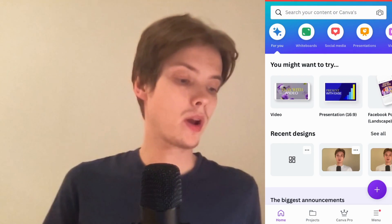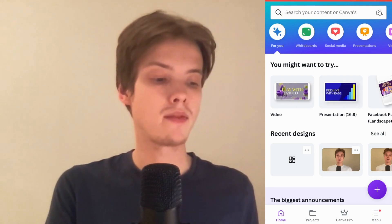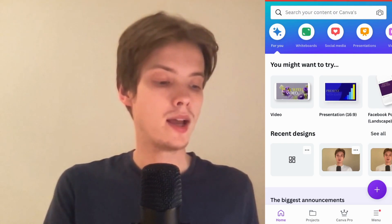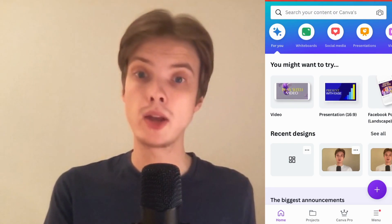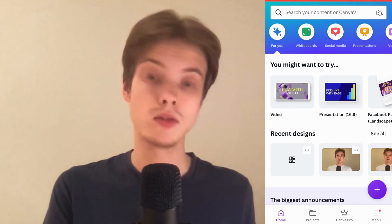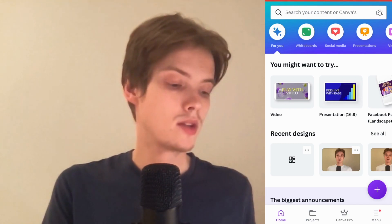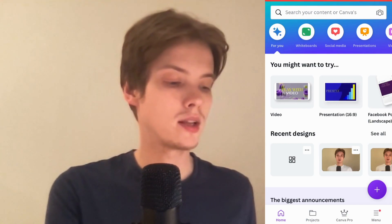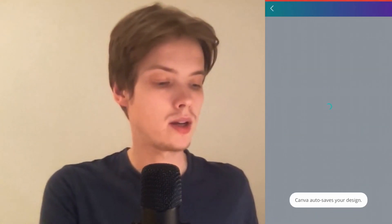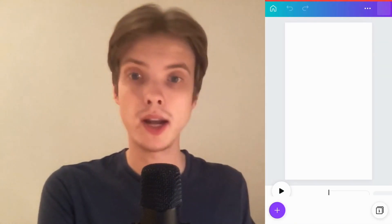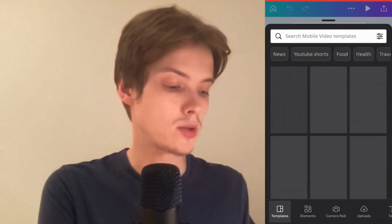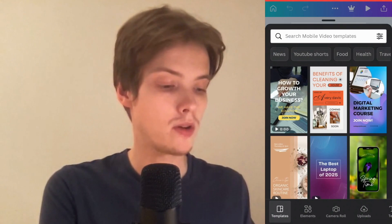What I'm going to do first is go to my Canva app. In here I'm just going to select a random design just to demonstrate. So I'm going to select this design right here. It's just going to load, and as you can see, we're now taken to this page right here, which is perfect.